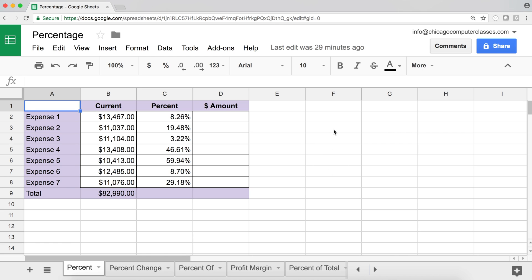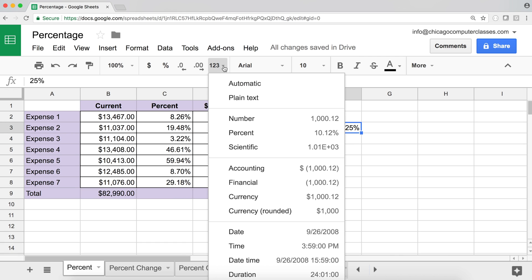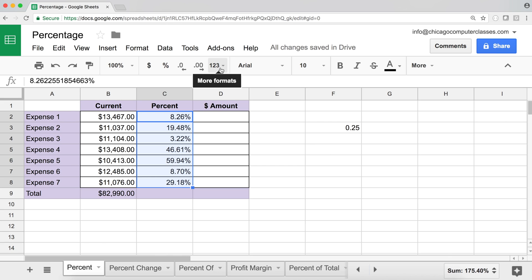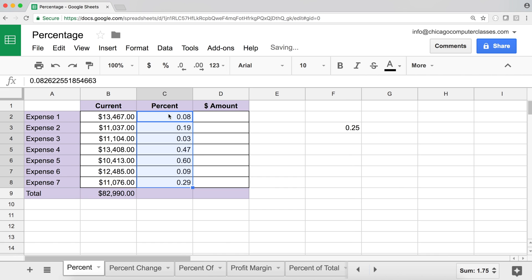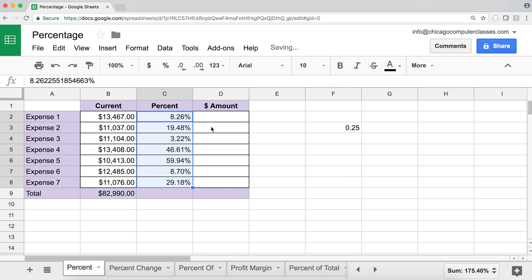First, we need to understand how we store percentages in Google Sheets. If I type 25 in a cell and switch the formatting to a number, it shows 0.25 — that's what's actually stored. All the percentages we see are just visual representations, and that underlying decimal is what's used when we do the math.